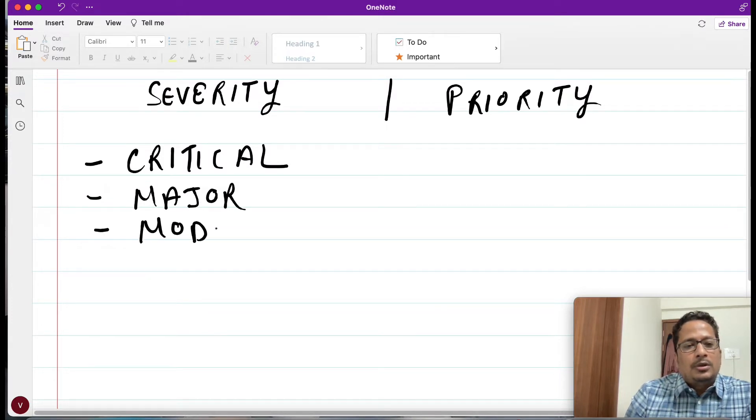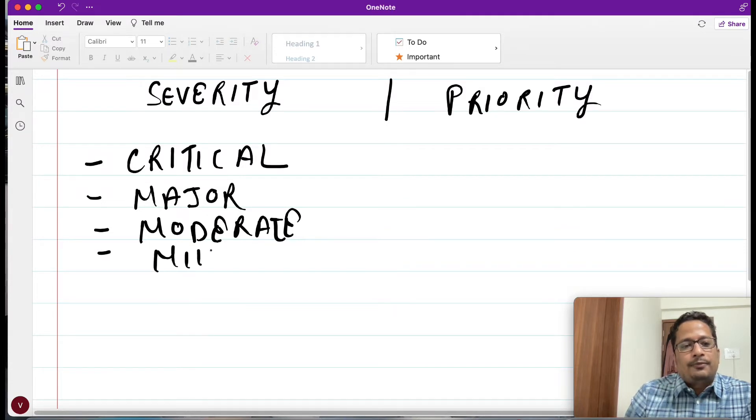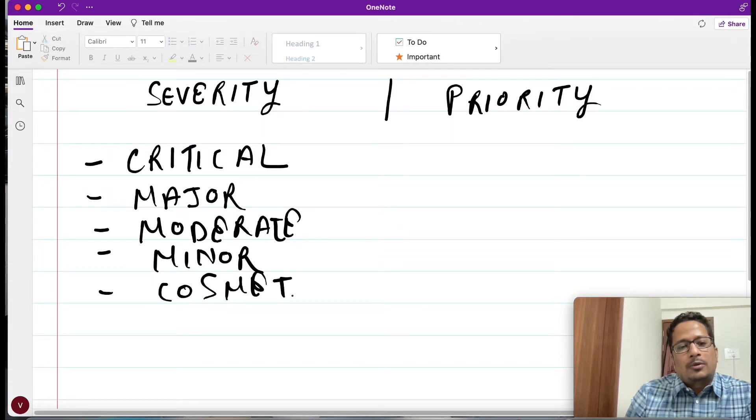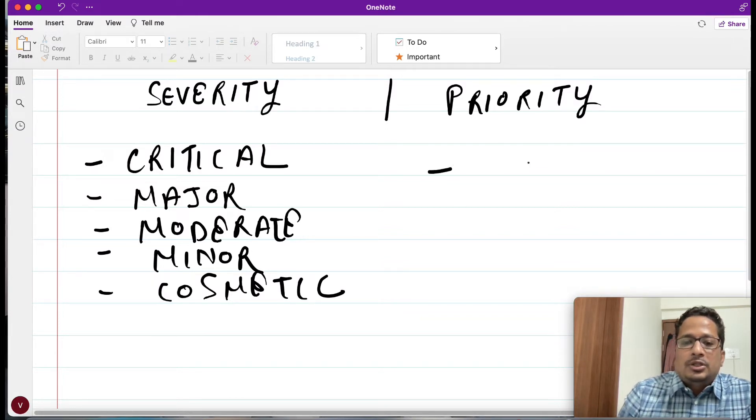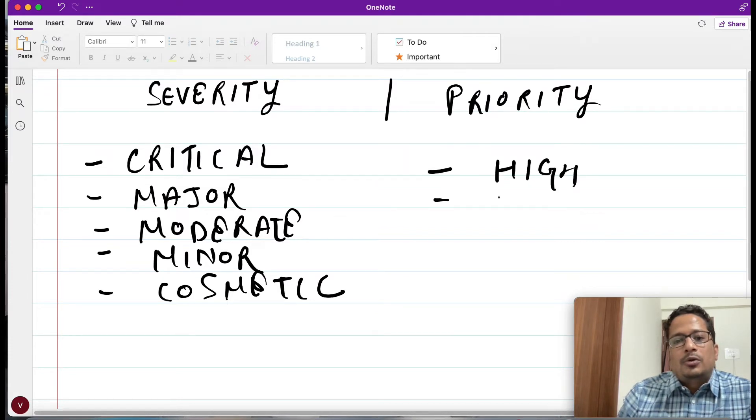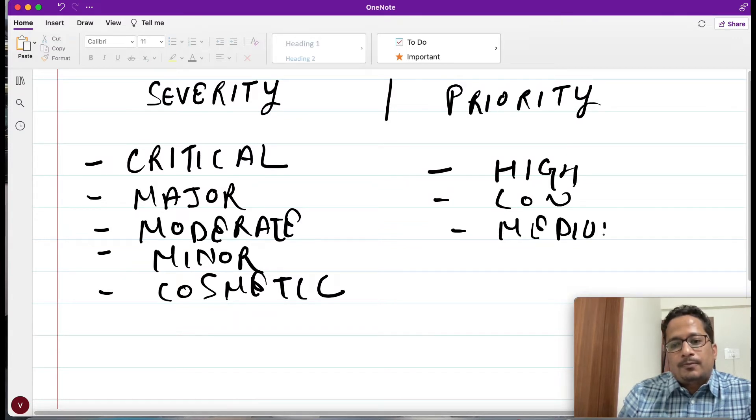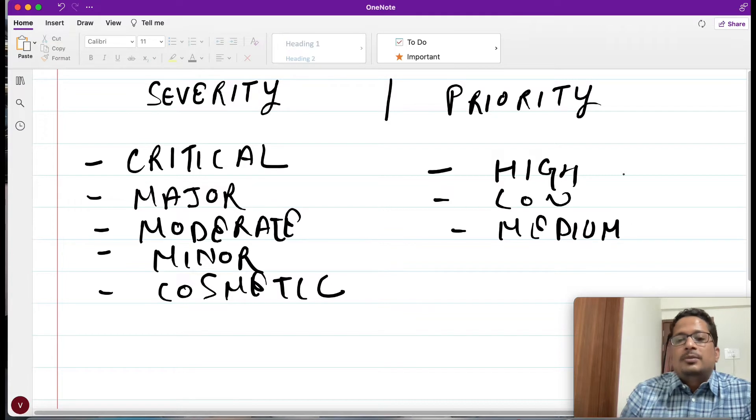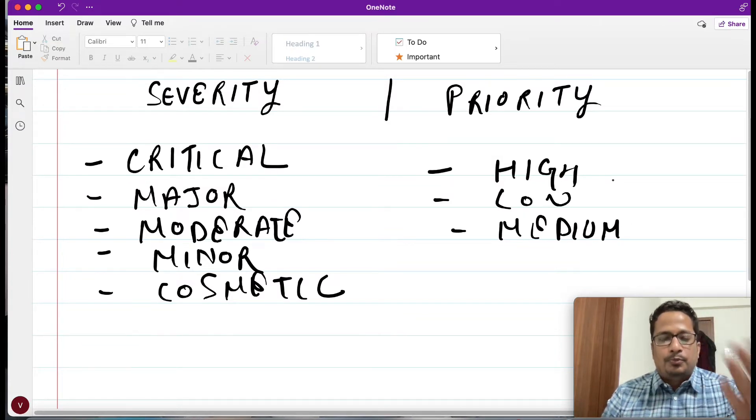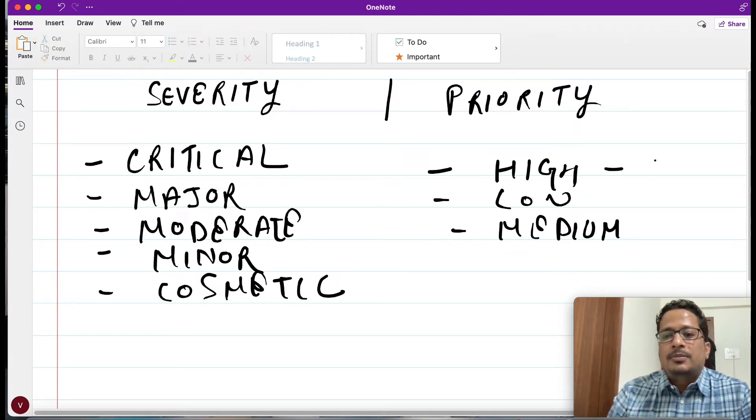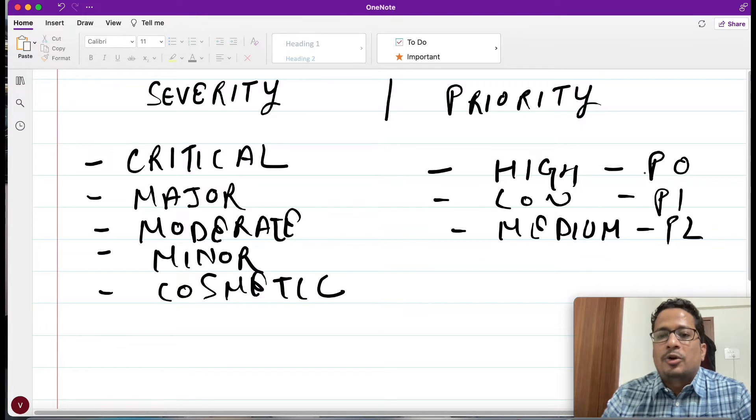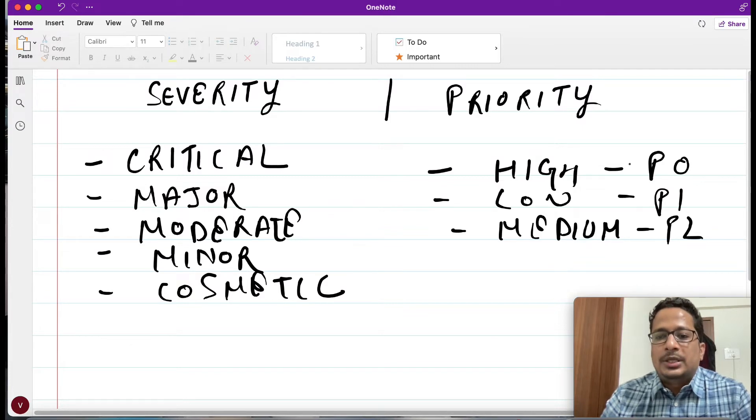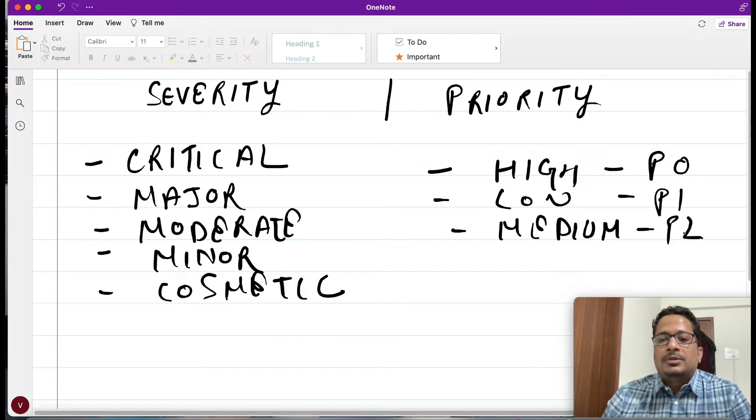With respect to priority, you will have mainly three which is high, low, and medium. This again depends on which particular portal you are logging your bug. At times this will differ - it will be P0, P1, and P2. But the order is going to be the same - your P0 will be high, your P1 is low, and medium is your P2.